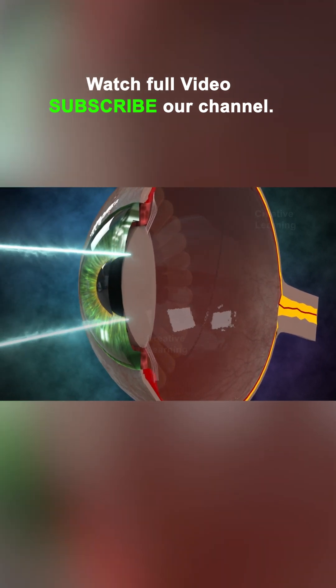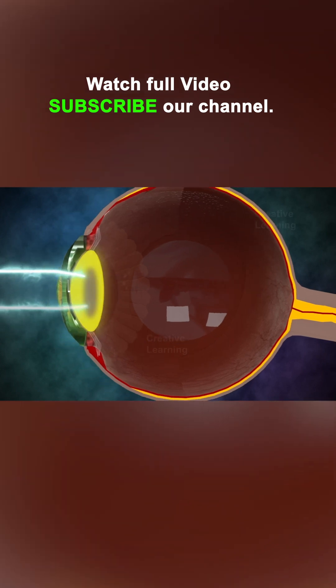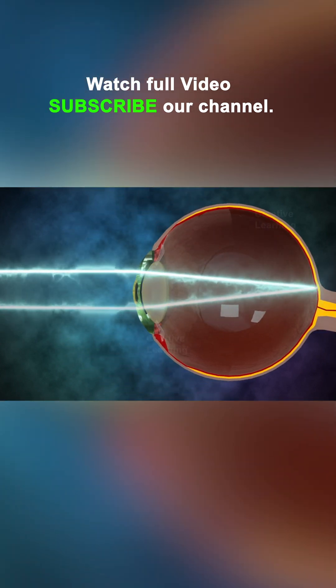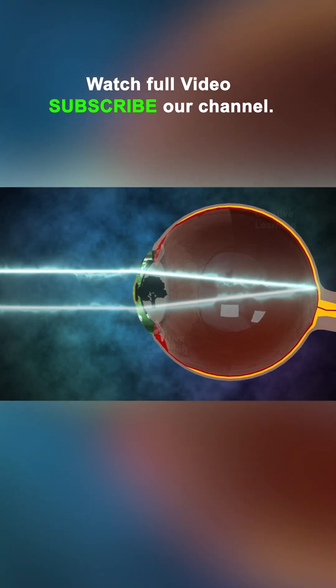Light rays are converged by the crystalline lens located behind the iris to a nodal point, where the image of the object is reversed and inverted.